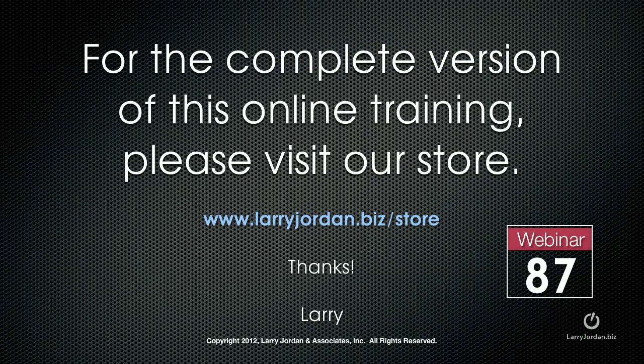This has been an excerpt of a recent Power Up webinar. For the complete version of this online training, please visit our store at LarryJordan.biz slash store. And thanks.